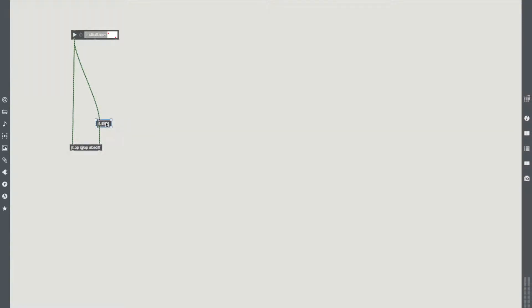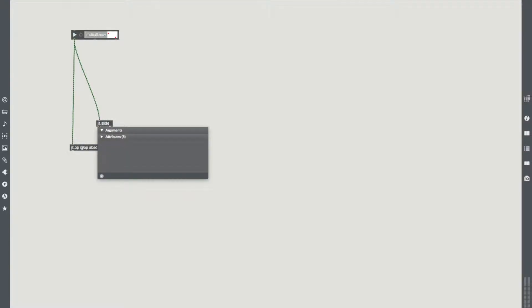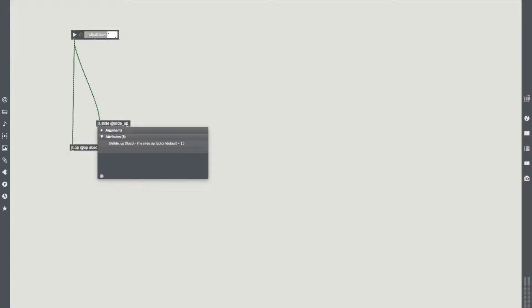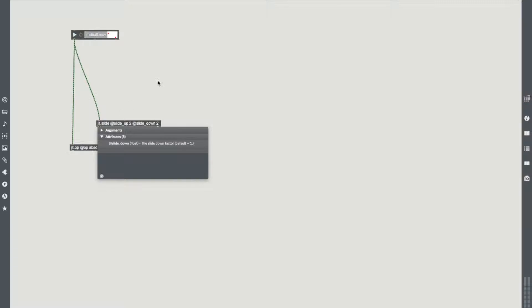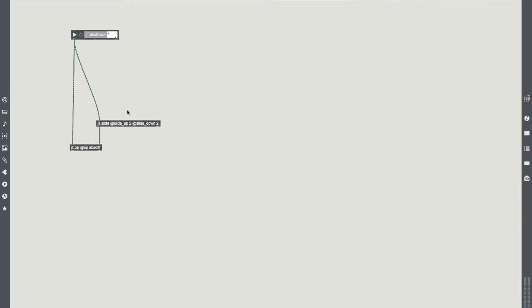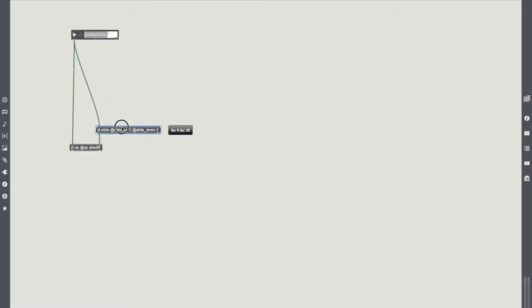We're going to be comparing one matrix to another and getting it to flag up the absolute difference between the two. I'm going to bring my jit.slide over here and plug that in as the second matrix. I'm going to have redball coming to the top of jit.slide as well, and we're going to add in some code to the end of this.